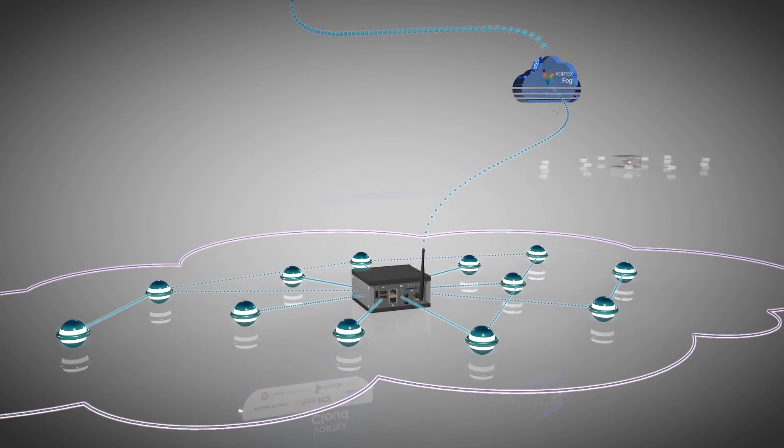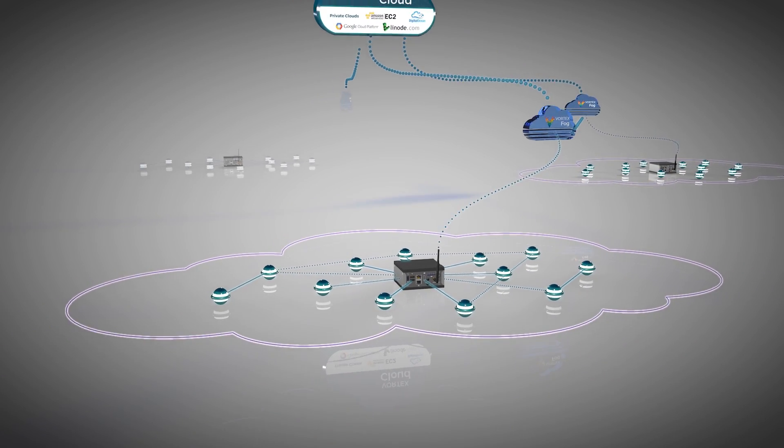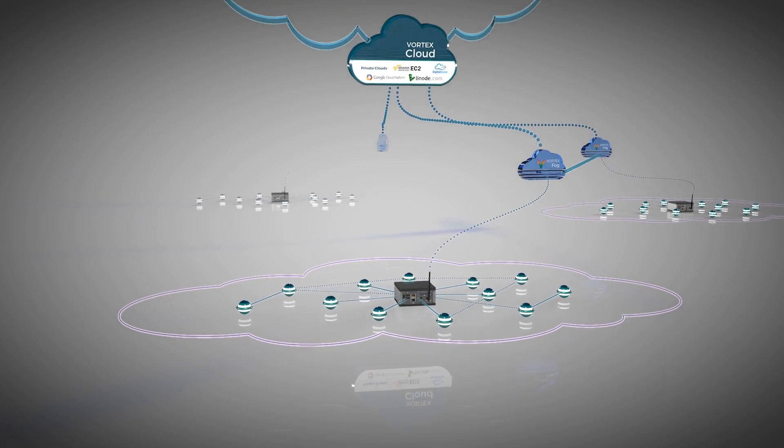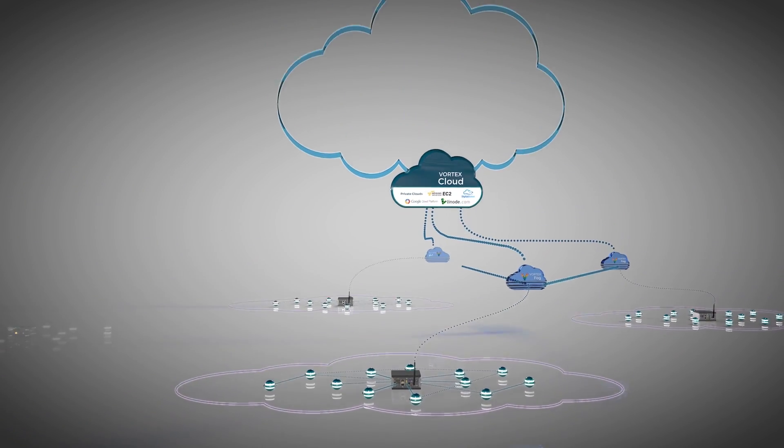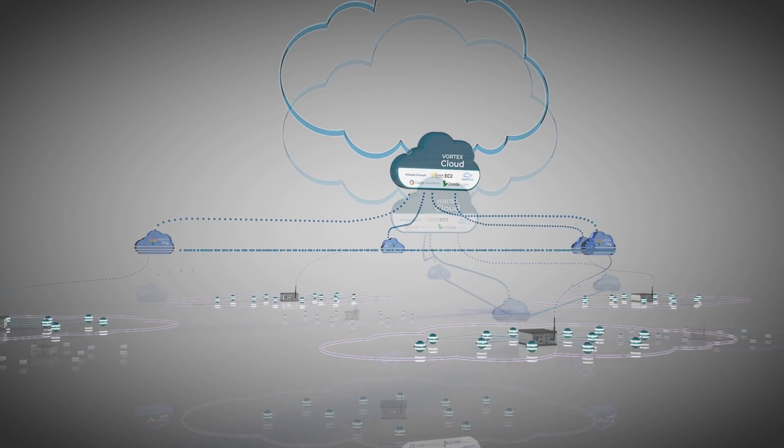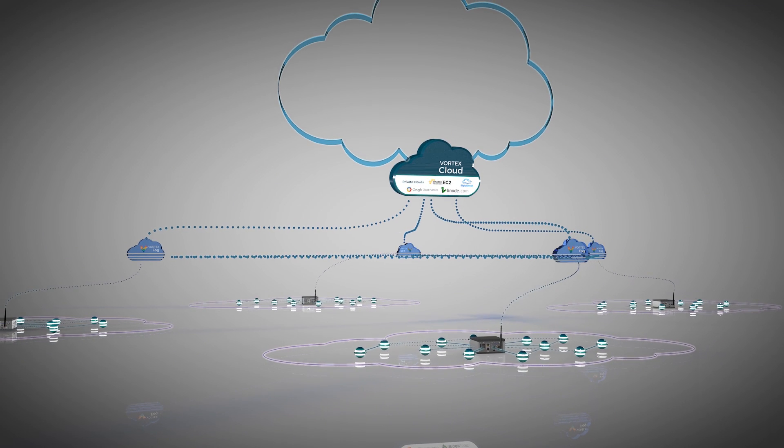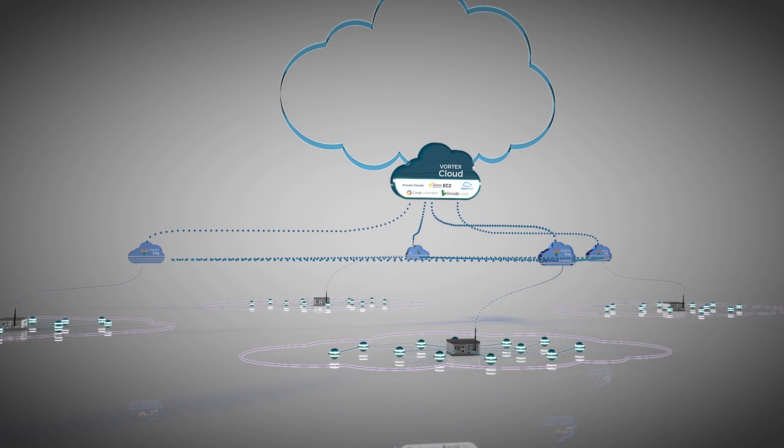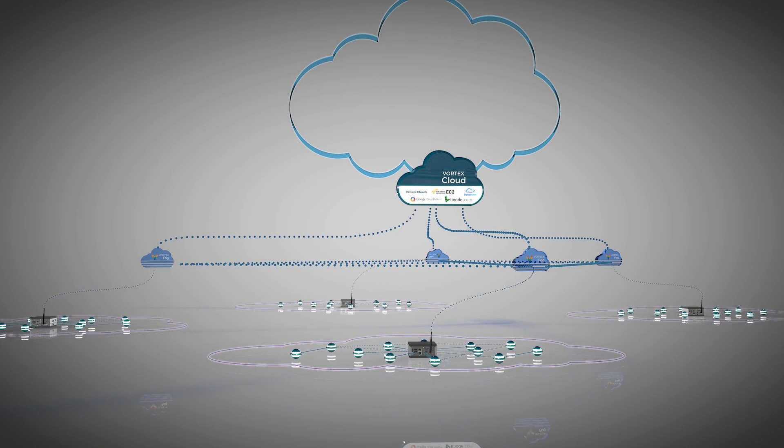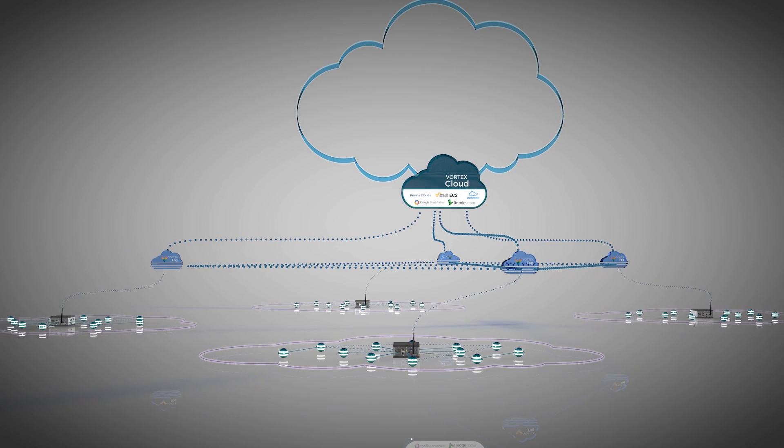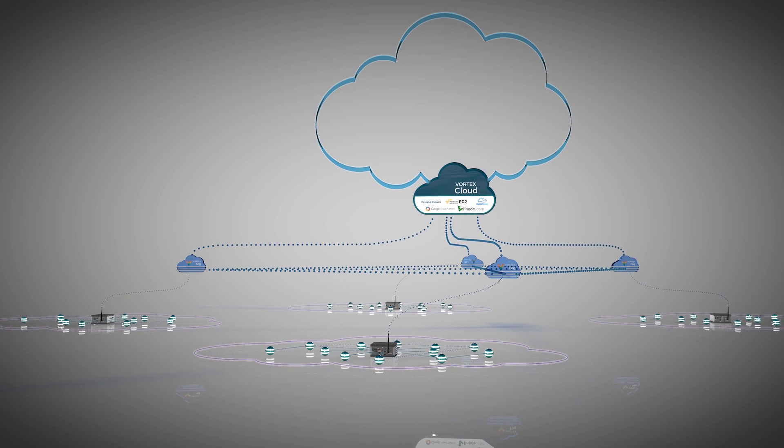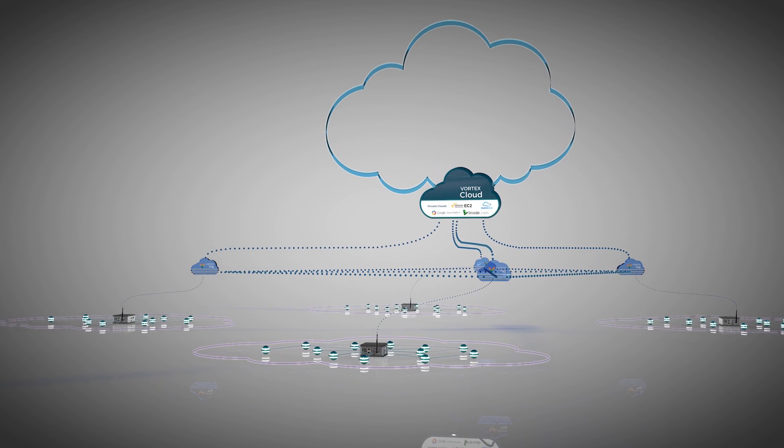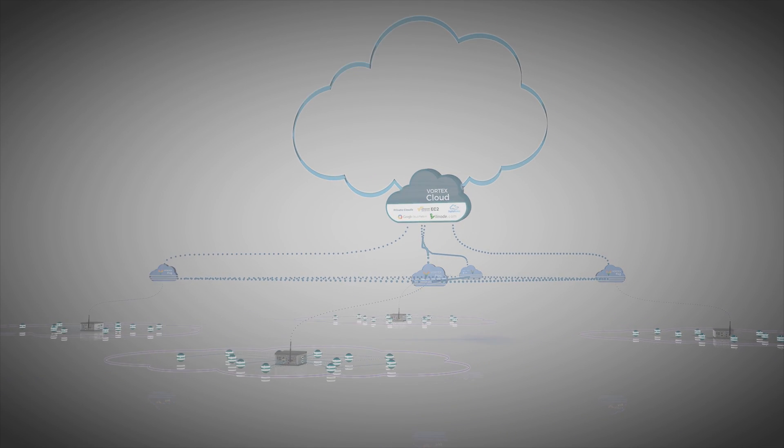A fog network can easily evolve by simply adding additional gateways or edge devices into the network, and Vortex will enable the system to scale dynamically, ensuring the data flows efficiently, reliably, and securely to the places in the system where real-time decision-making can take place and maximum business value can be derived.